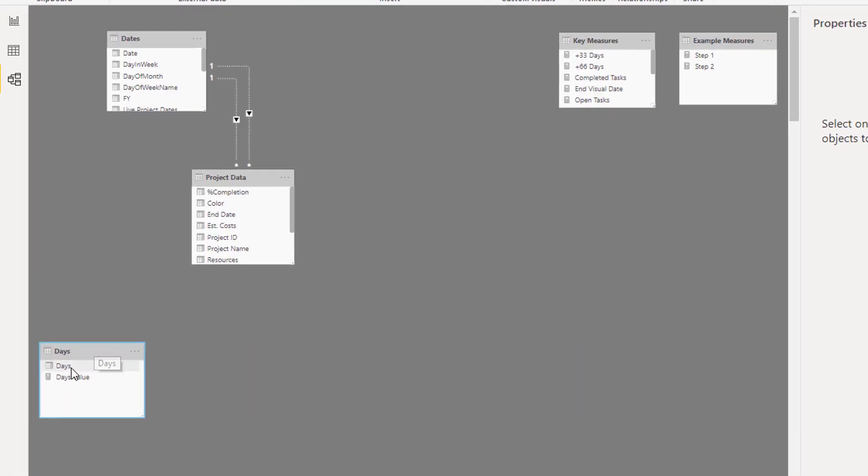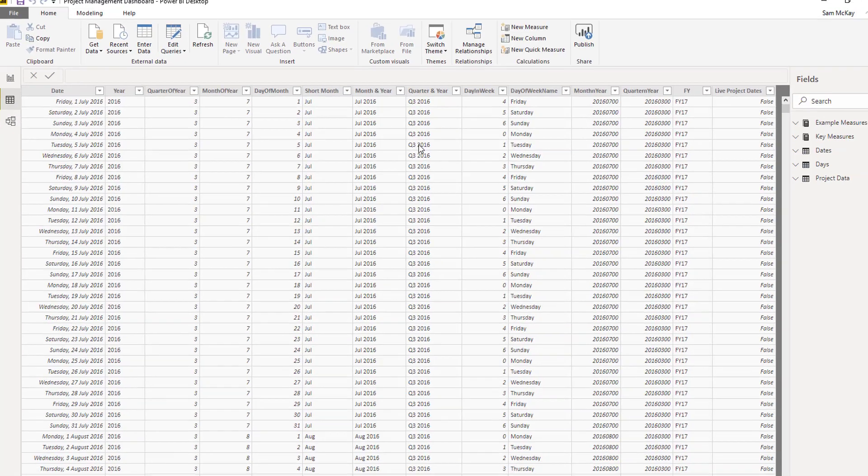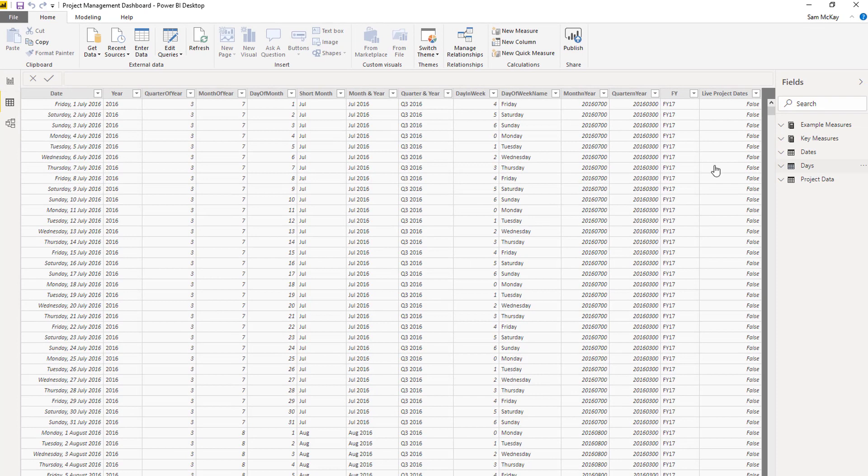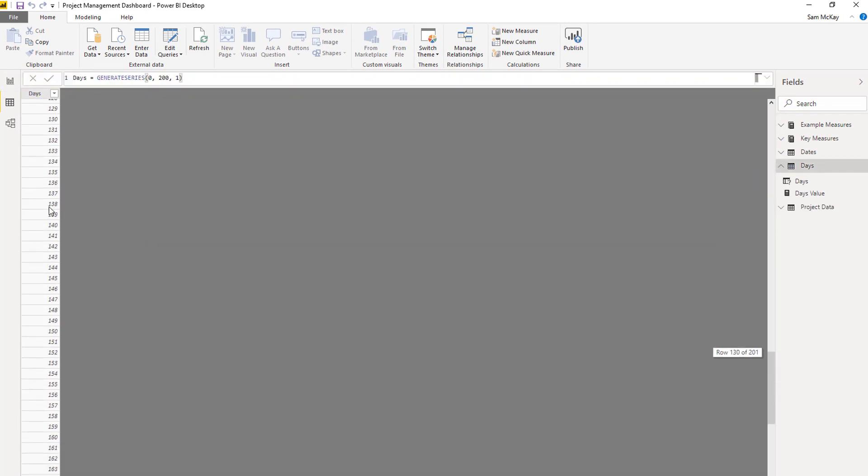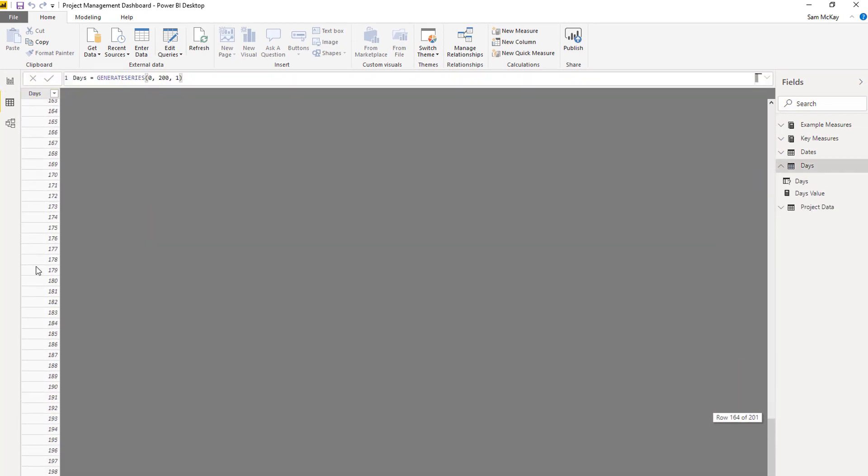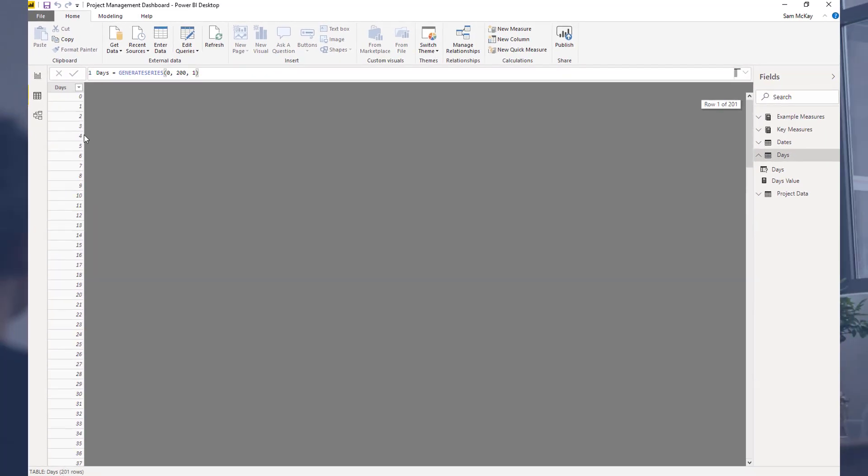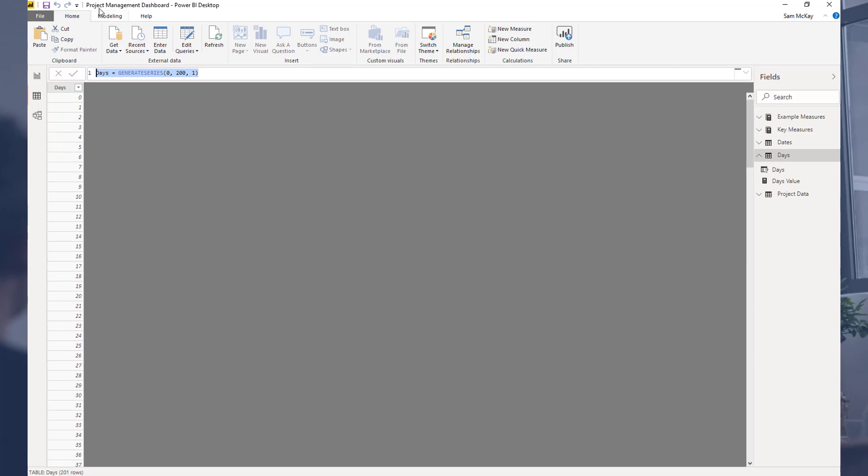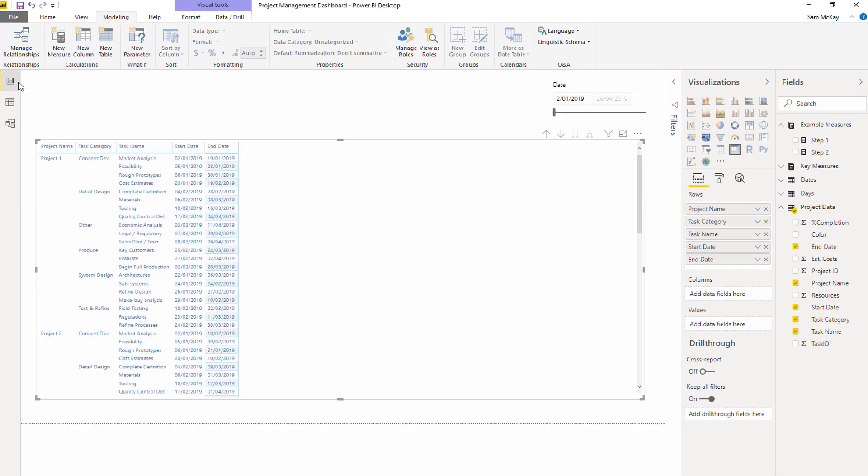I've called it days, it's just down here. It's just a really simple table with zero to 200 in this case. I just used a simple formula and created a table this way by using new table.